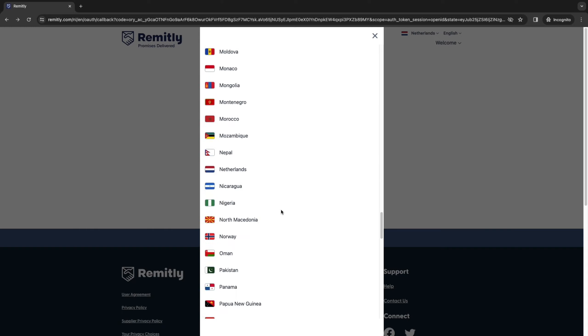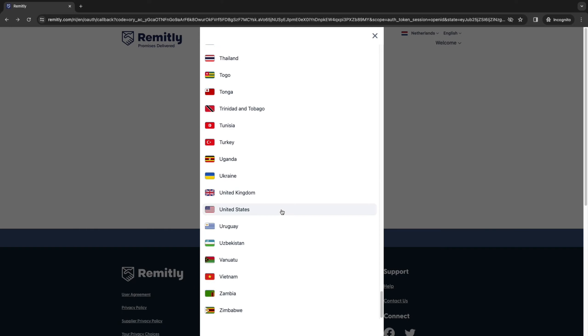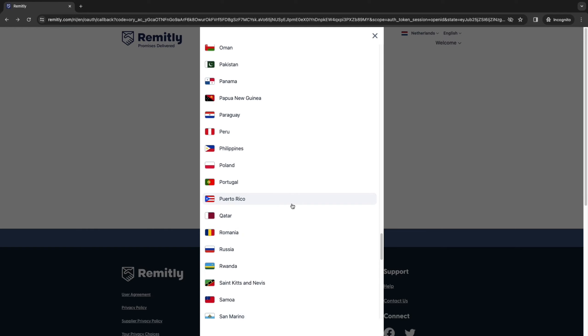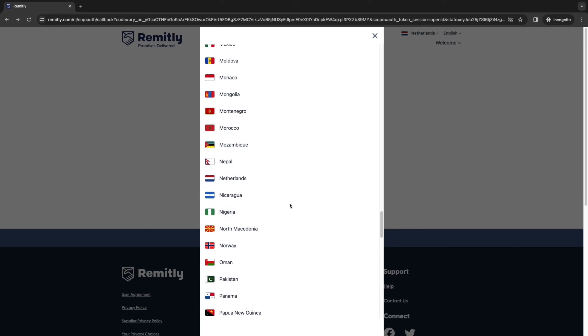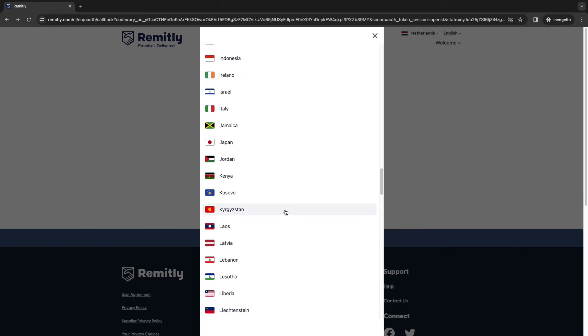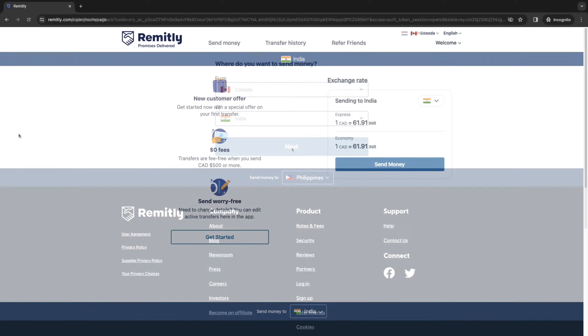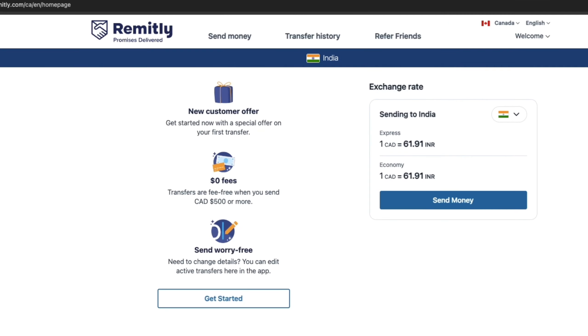If it's not right here, you can simply choose from the list over here. And you can see that pretty much every single country is on this list. So just find the country that you would like to send to. For example, if I select India, you will now see from Canada to India. So make sure this is correct and then click on next.